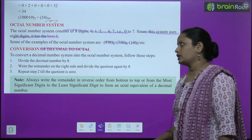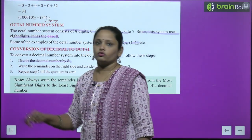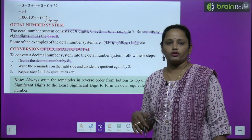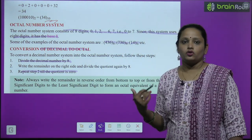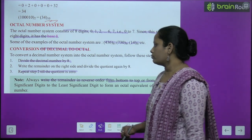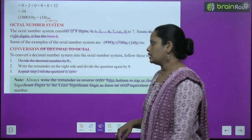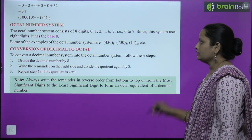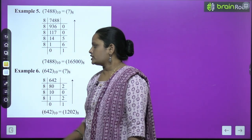Now let's learn how to convert decimal to octal. To convert the decimal number system into octal, follow these steps: divide the decimal number by 8; write the remainder on the right side and divide the quotient again by 8; repeat step 2 until the quotient is 0; always write the remainder in reverse order, from bottom to top, from the most significant digit to the least significant digit, to form the octal equivalent of the decimal number. This is just like decimal to binary, but here the base is 8 instead of 2.